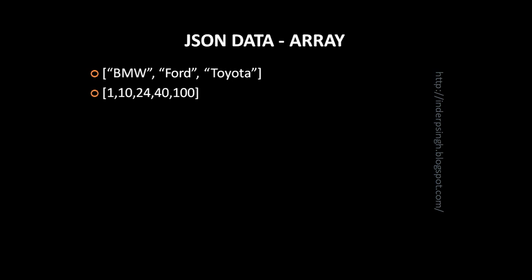the values which are strings are separated by commas. Another data example of array is an array of integers. Again, it starts with a left square bracket and it ends with a right square bracket. And here the values are integers which are again separated by commas.